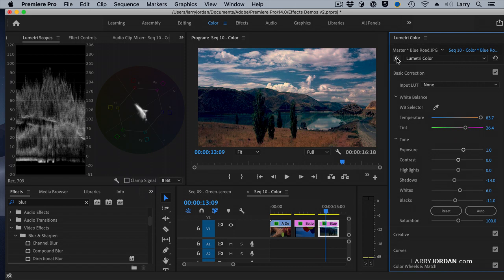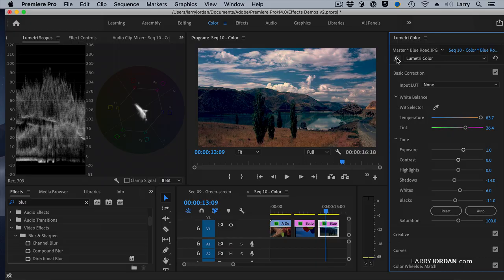There are tons of color tools inside the Lumetri Color panel. But just these three, changing the look, doing an automatic grayscale setting, and doing an automatic white balance, can solve a lot of very basic lighting and grayscale problems with your clips.